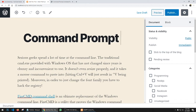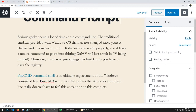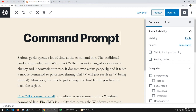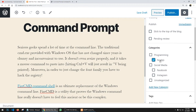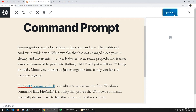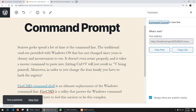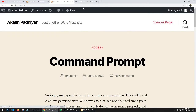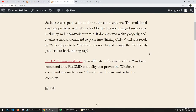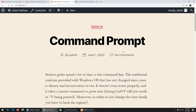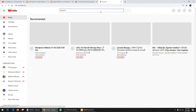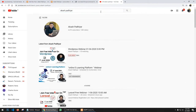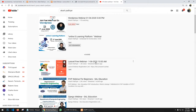The title is 'Command Prompt' and this is my content. This article is related to Node.js. Click Publish, then Publish again — done. Refresh the website and you can see the Command Prompt article is there. If I want to add videos, I can search YouTube — for example, I'll copy my Laravel webinar link.